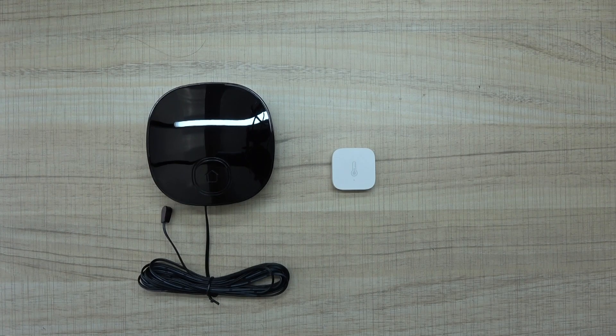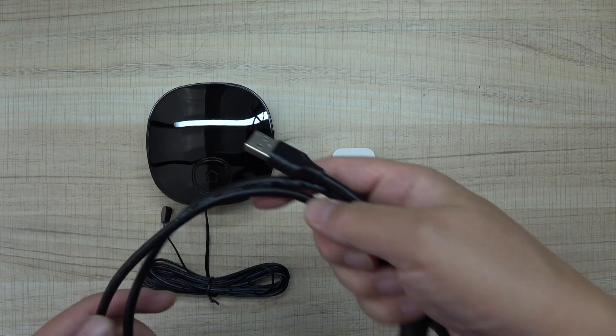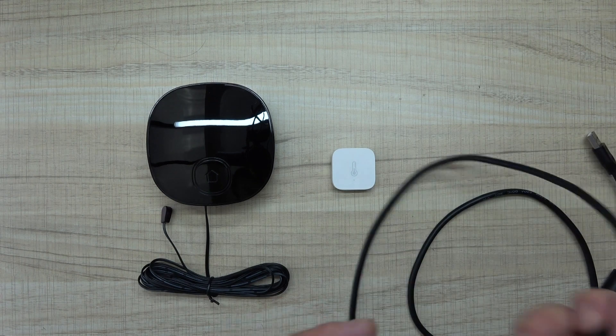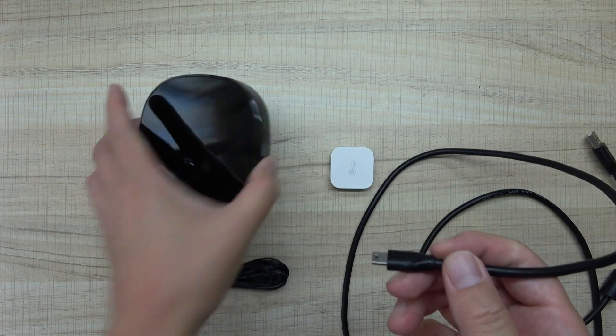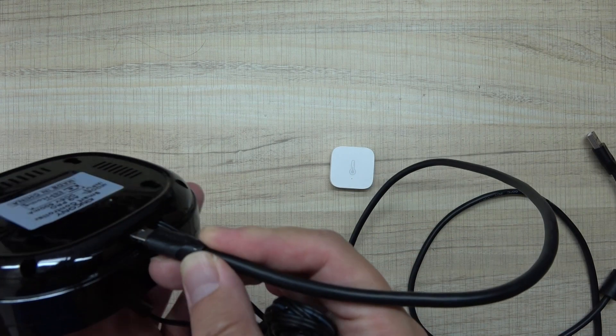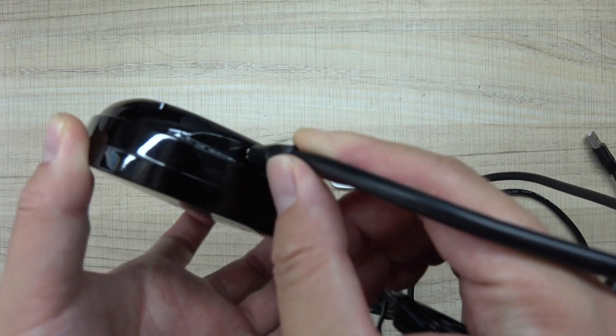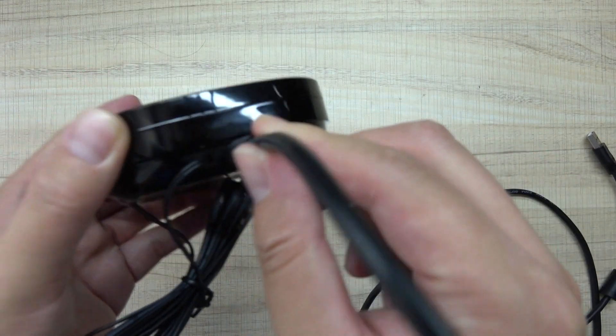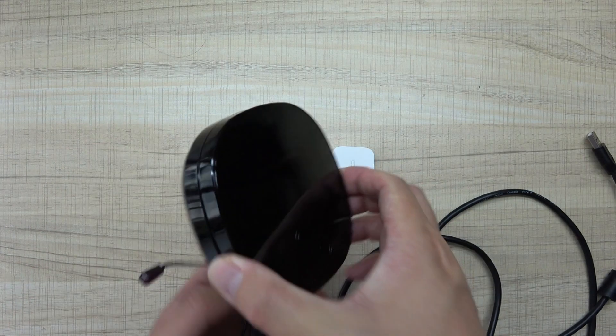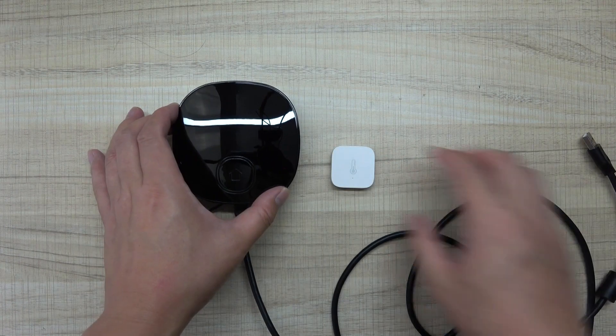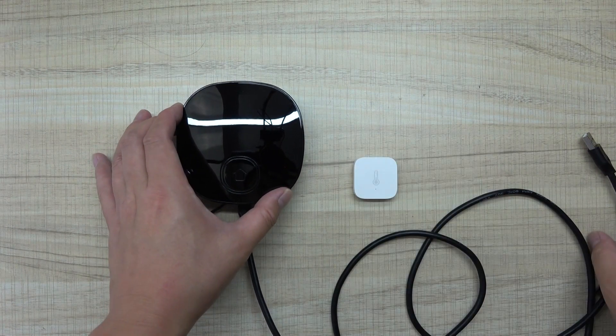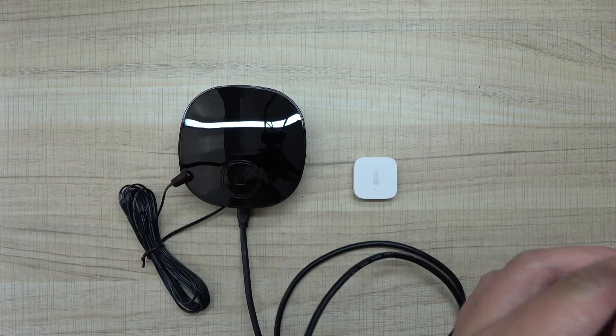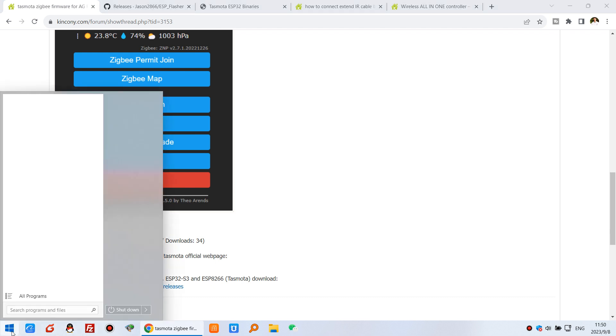First, you can use this USB cable and connect with this one - it's a mini USB cable. You can see I have connected here. This cable connects to my computer so you can download it. I have already downloaded the firmware and the ESP flasher.